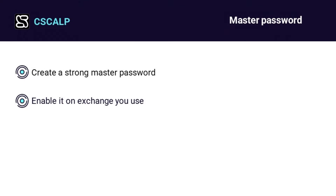Master password. Some exchanges allow you to set master passwords. The master password is an additional password for specified actions. For example, you can log into your account using a login and password combination, but in order to withdraw assets, you also need to know the master password. Create strong master passwords if you store significant amounts on your exchange.